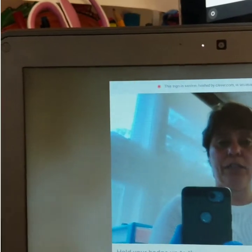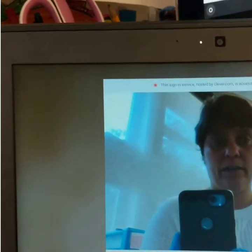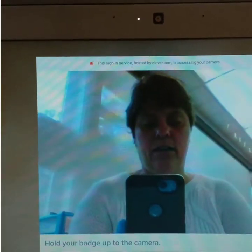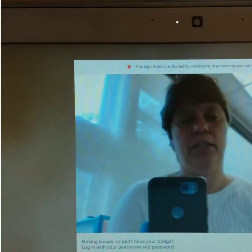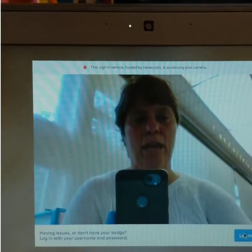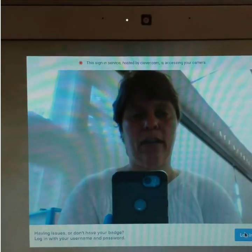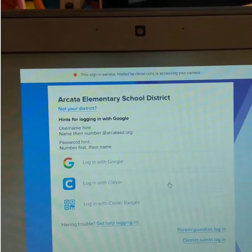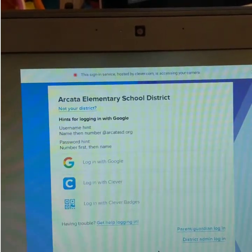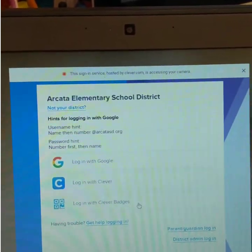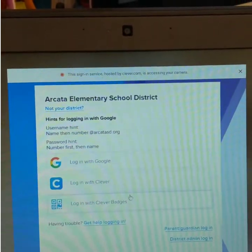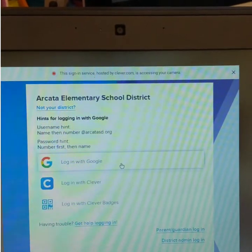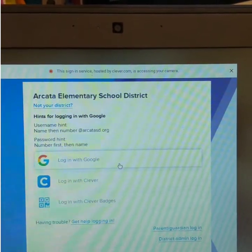At school — I don't know if it does this on a different Wi-Fi network like at home — this is the screen that it defaults to. If I just wait a couple seconds, it doesn't ask me to hold up a badge anymore. It says 'Log in to Clever,' so I'm going to click 'Log in with Google.'